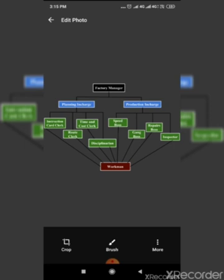In this technique, planning is separated from execution. It is an extension of the principle of division of work and specialization. Taylor suggested 4 foremen for planning and 4 foremen for execution.